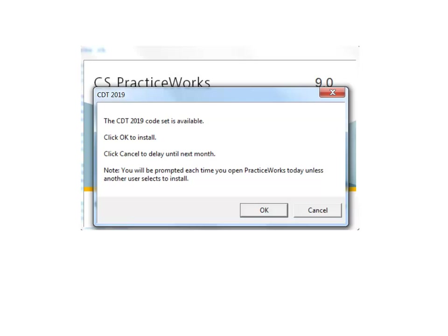2019 CDT code update. Users of version 9.0 will enjoy automatic CDT code updates as they become available. When you log into PracticeWorks for the first time after updating to this version of the software, a message displays alerting you that the 2019 CDT code set is available. Once you install the 2019 codes, the software will automatically update your CDT codes year after year, enabling you to file claims and receive reimbursements without concern that the correct codes are being used.